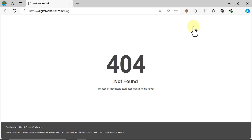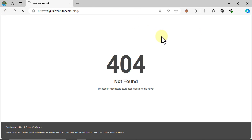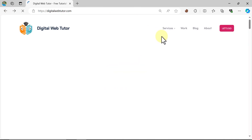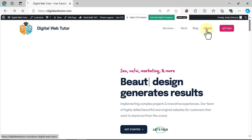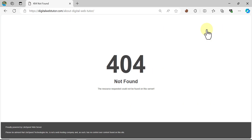If you are ever facing this 404 not found issue on your website, then within the next few clicks this issue is going to be solved — just a few clicks. This issue mostly occurs when you migrate your website to a new host. If you visit the home page it usually looks fine, but when you click on any other page it shows this 404 not found.